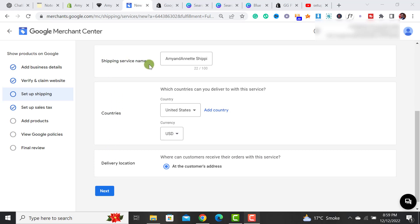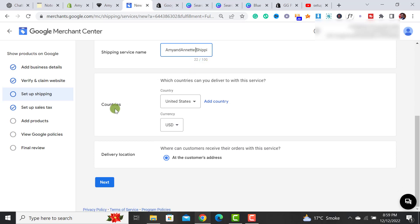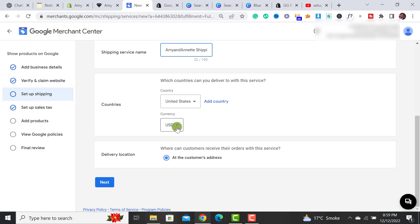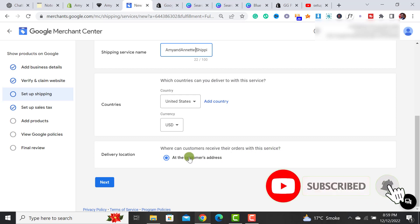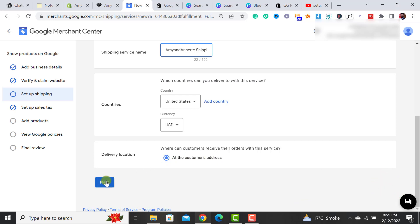For the shipping service name, you can add any shipping name assigned like this is my website name and I have added shipping along with it. And the countries that I have used to deliver my products, so I am delivering within United States. I have selected it and my currency is USD and I have selected this option. After selecting USD, you have to select the delivery location and where can the customer receives their order with this service or product. So we add the customer address simply just take this option and then click on this next button.